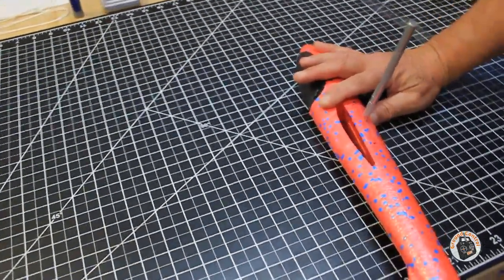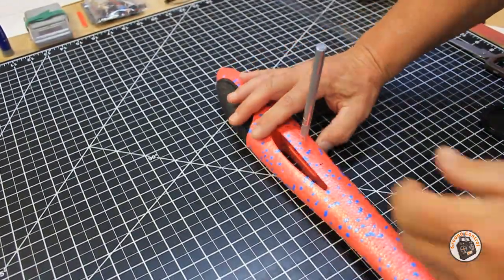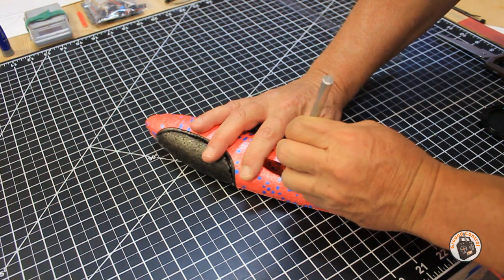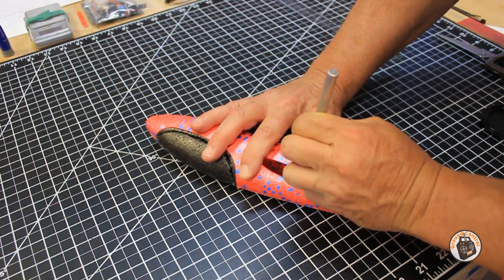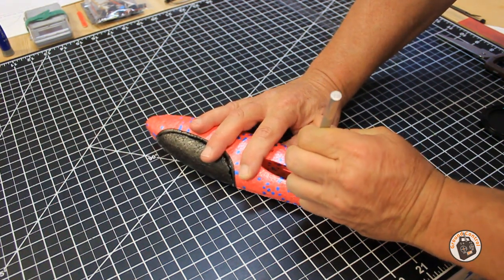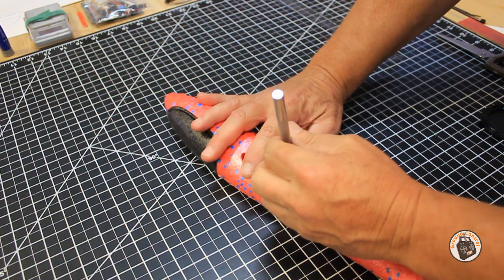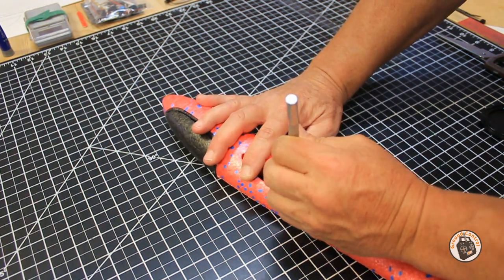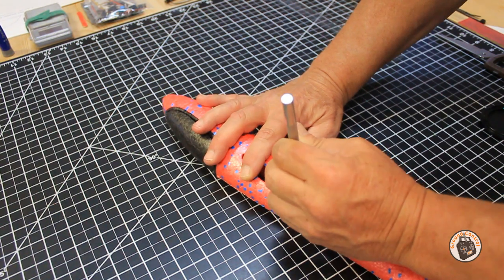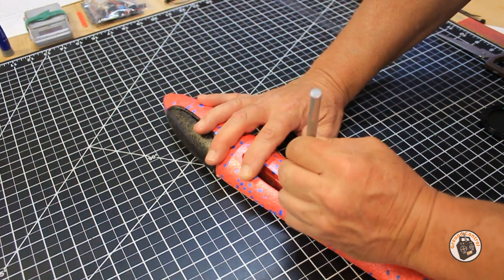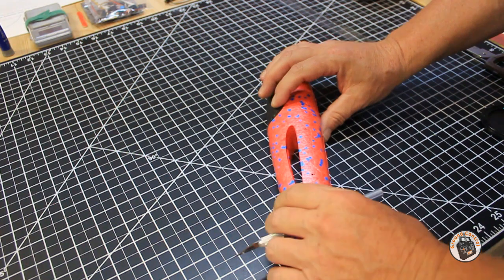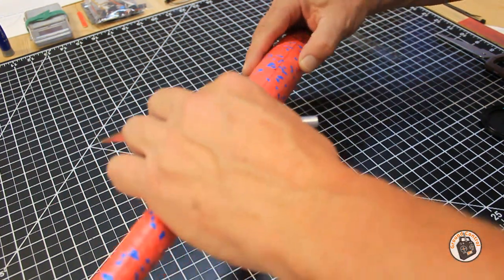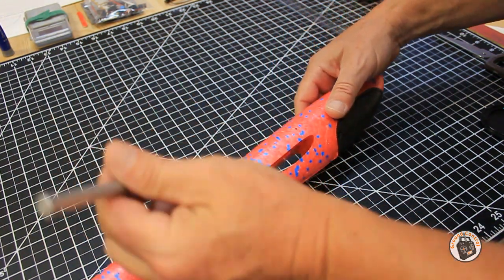Let me put the camera over here so maybe you can see it a little bit better. A hot wire cutter would actually make this a lot easier. Okay, it's not looking too bad.